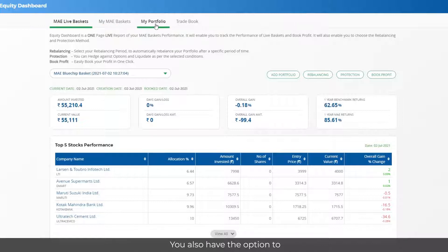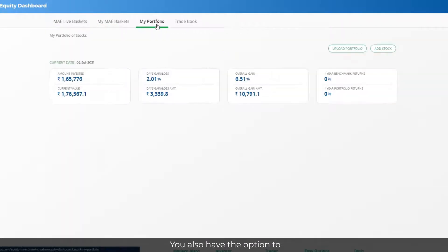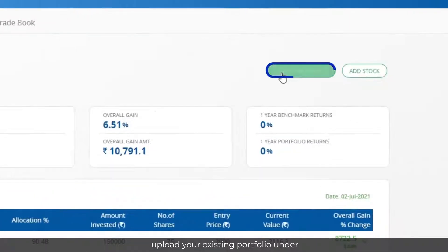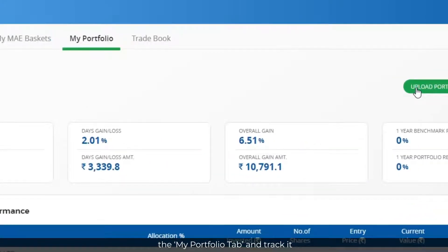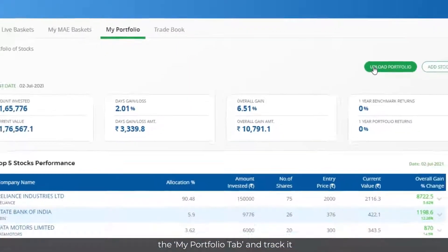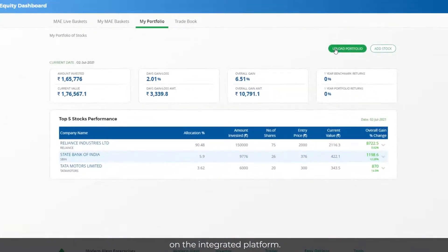You also have the option to upload your existing portfolio under the My Portfolio tab and track it on the integrated platform.